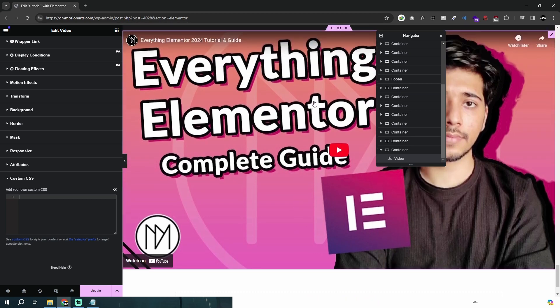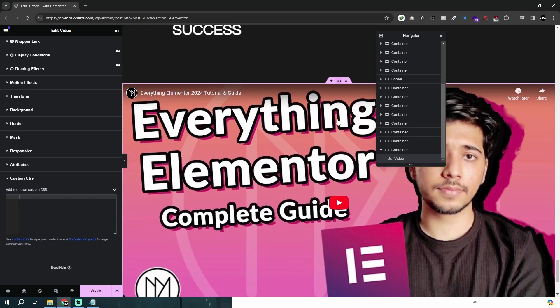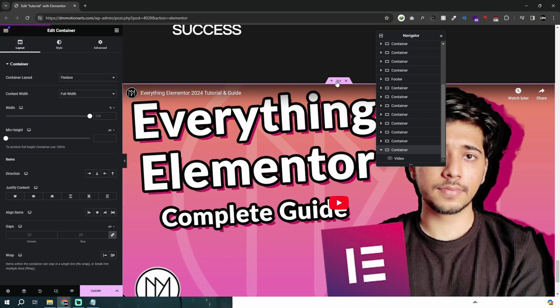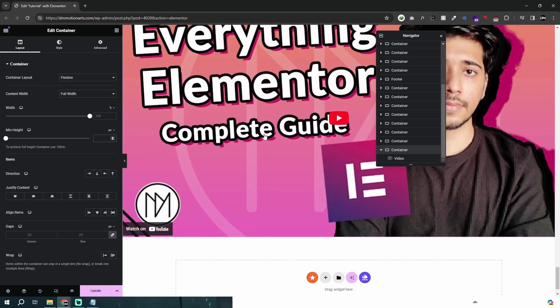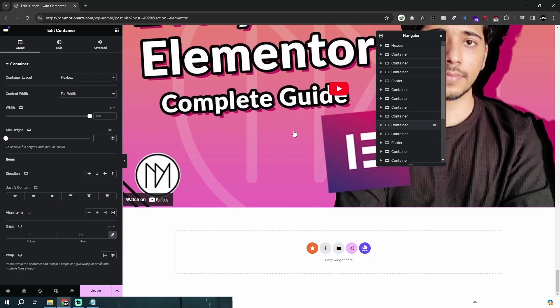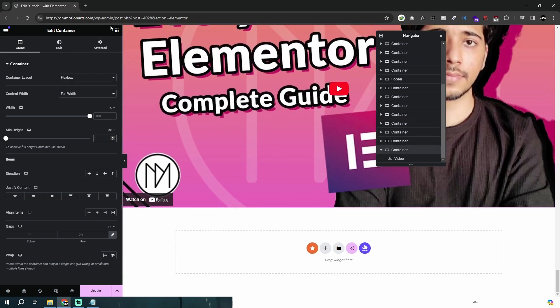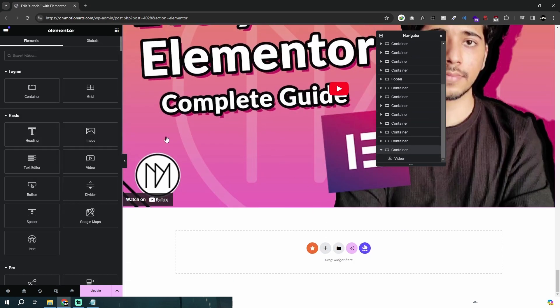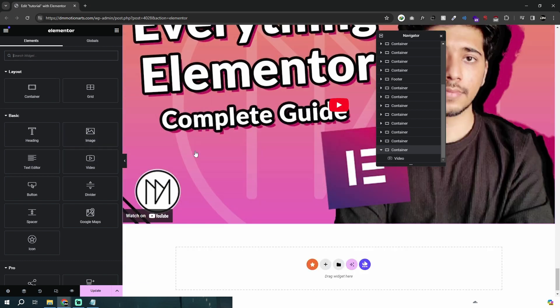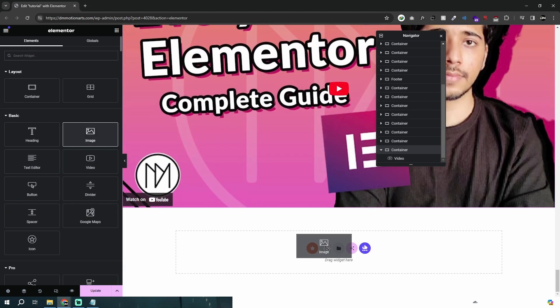Let me explain what we are basically doing. When we add any widget in Elementor, for example if I change the container height around here, it's not going to do anything. Basically, whenever we add any widget in Elementor, it automatically adds a container.